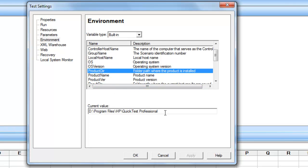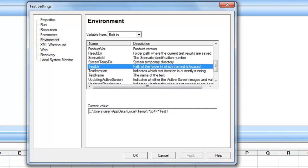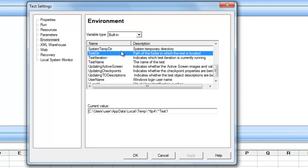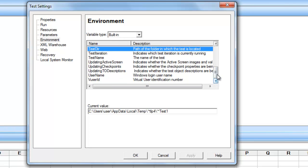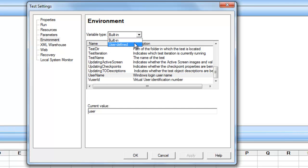The value of that variable is displayed here. For example, if you want to retrieve the current test directory — since I haven't saved this test — when you click on test directory, this is the place where the QTP test exists. All these values displayed under built-in environmental variables are pre-populated by default.